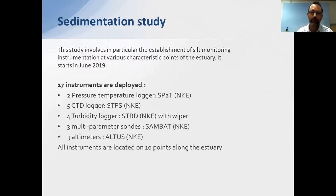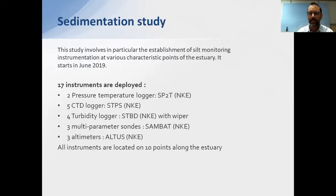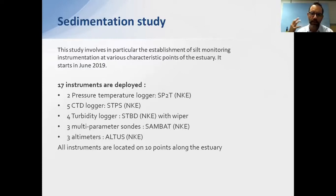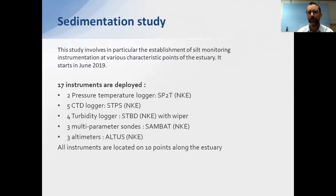A French company based in Caen won the tender. They conducted a major study lasting almost one year with different instruments deployed along the river. They started deploying equipment far from the dam to understand sediment transport.